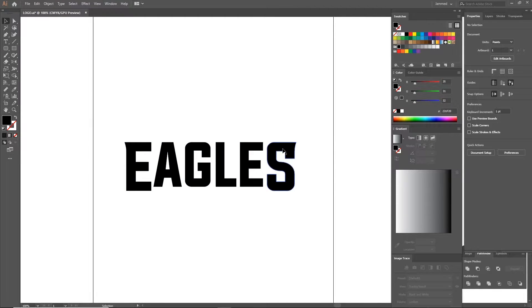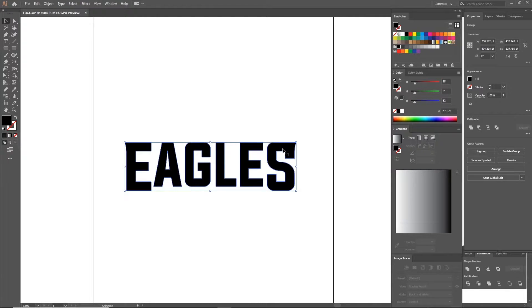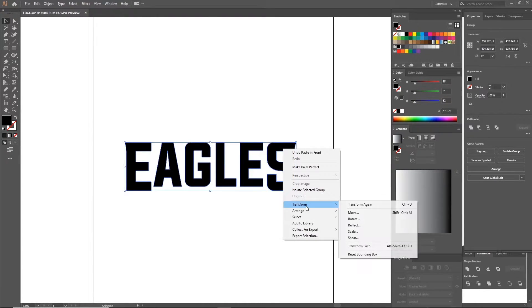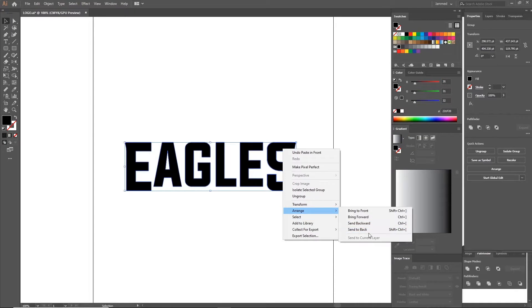Now hold Ctrl Command C and then Ctrl Command F, which copies the shape and pastes it in front. Then we're going to right click the shape we just pasted, arrange, send to back.